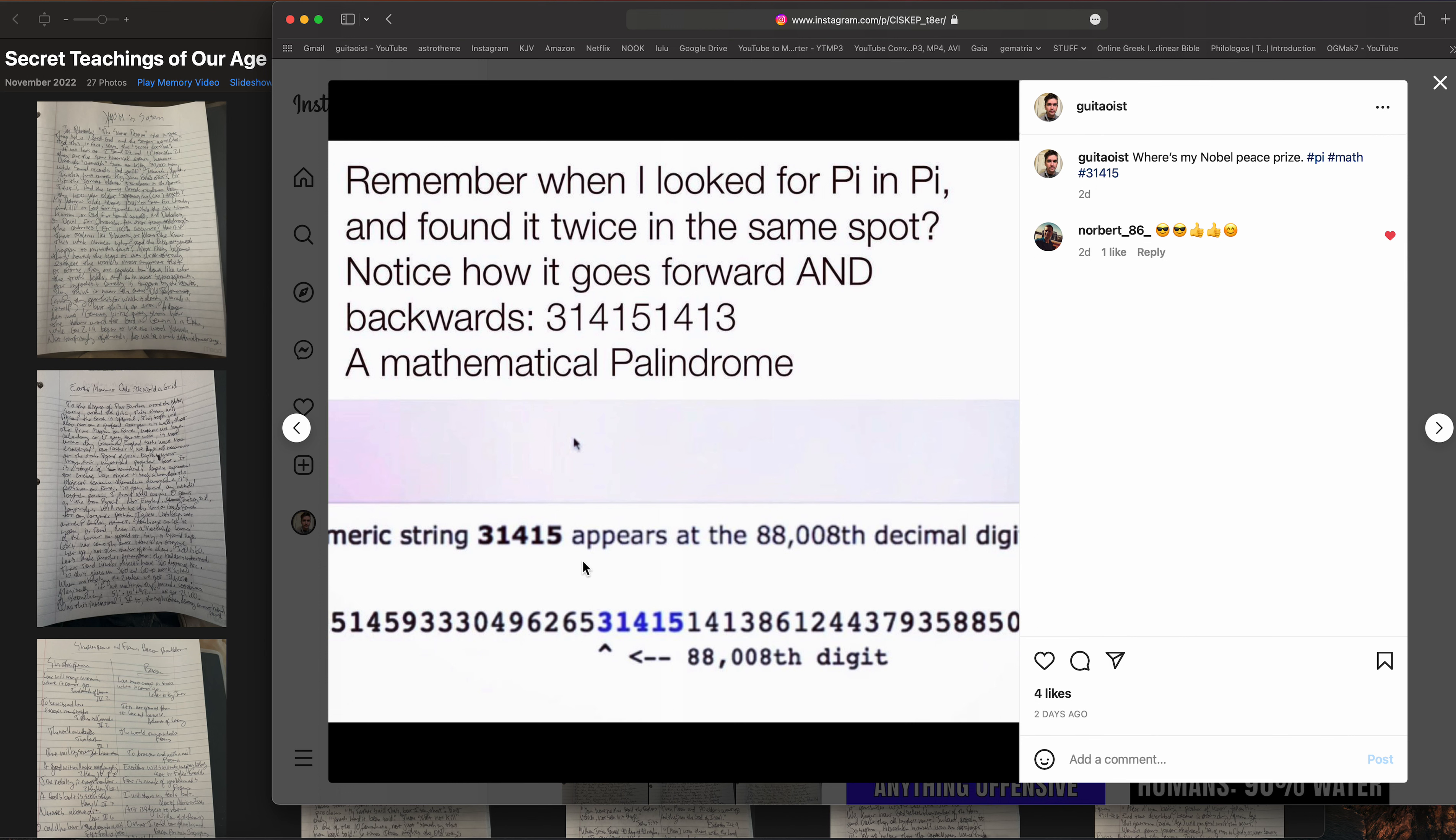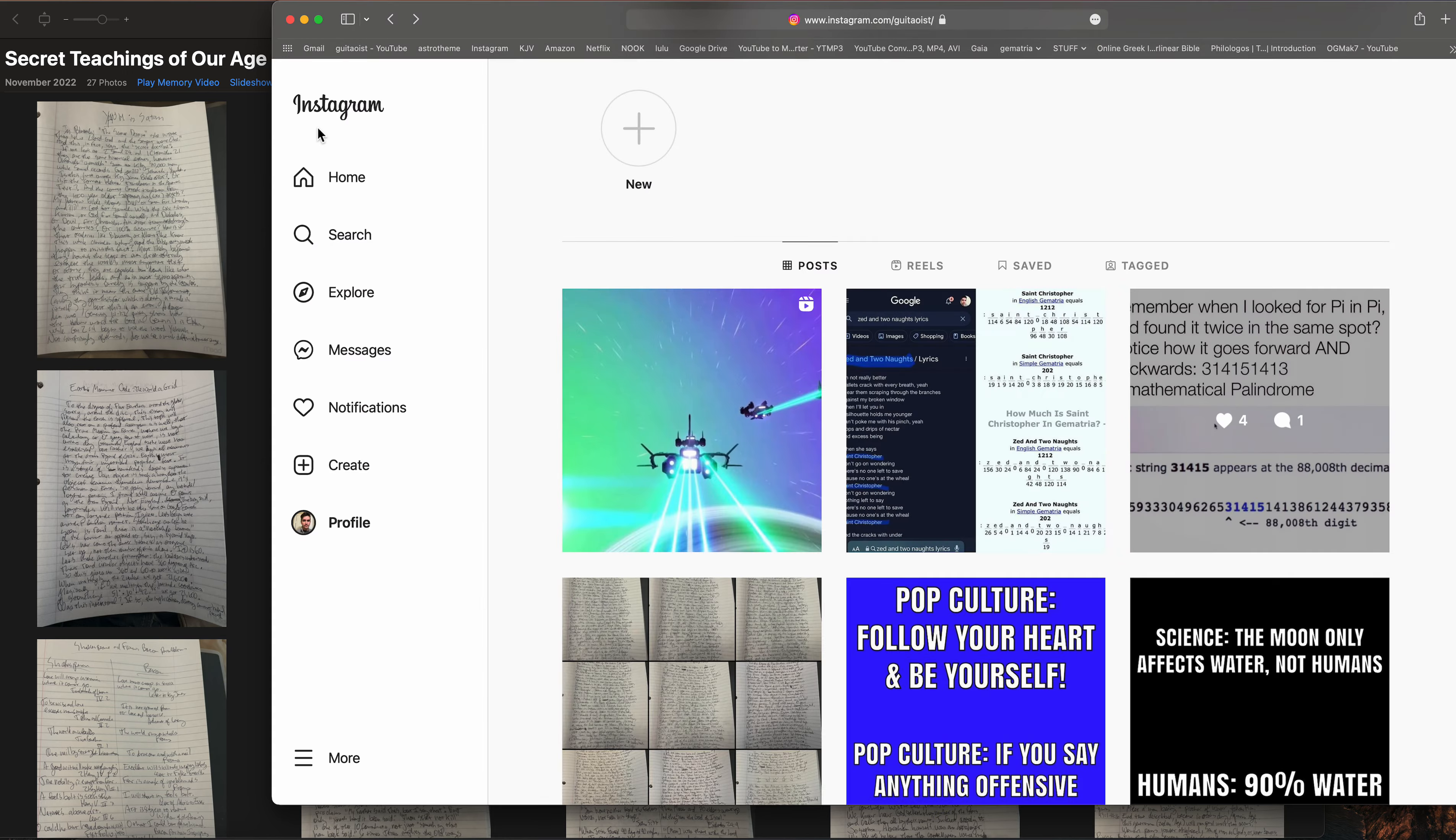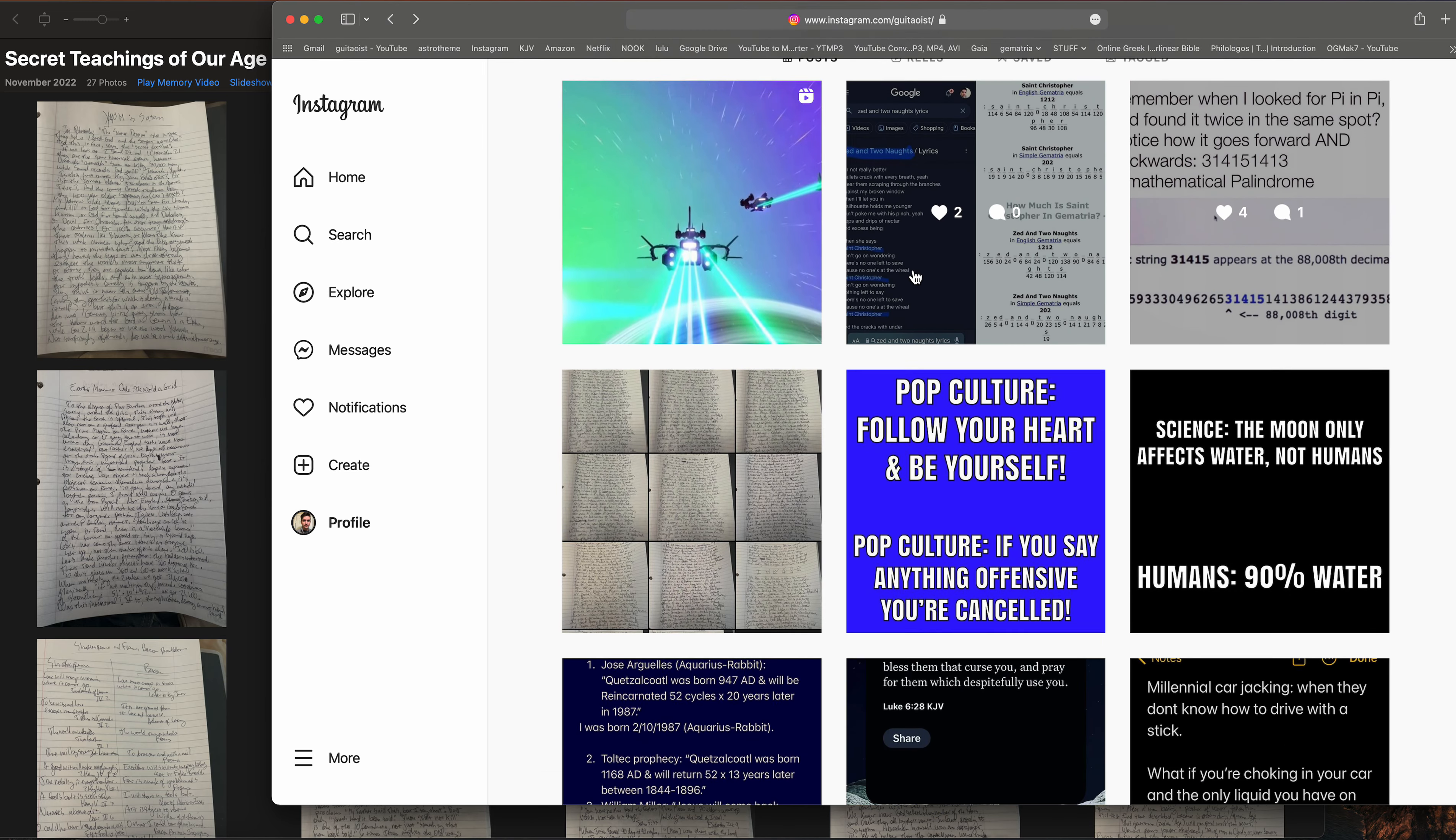So I look for 3-1-4-1-5 and there it is, 3-1-4-1-5. But backwards it also says 3-1-4-1-5, so it's kind of like hey, you look for pi, so I'm going to reward you twice. I found that very interesting, of course beyond coincidence.